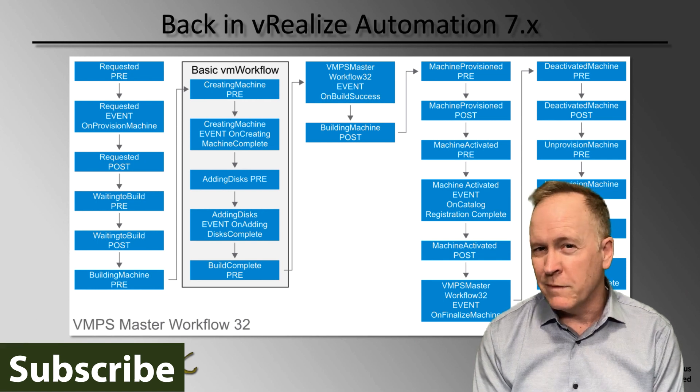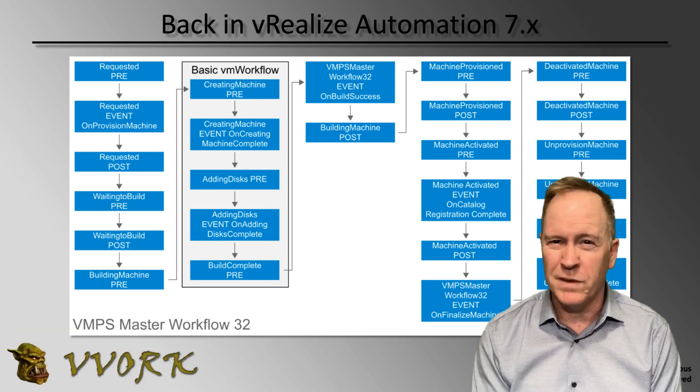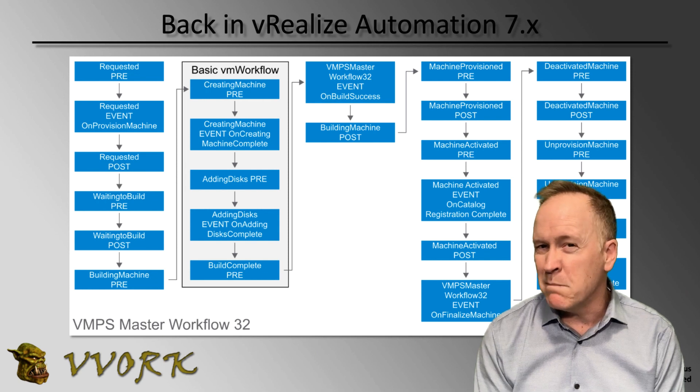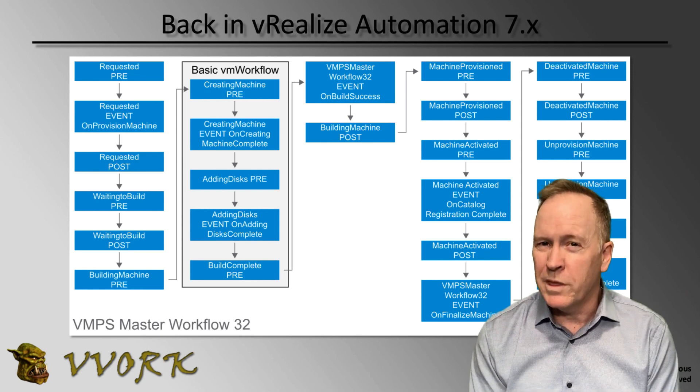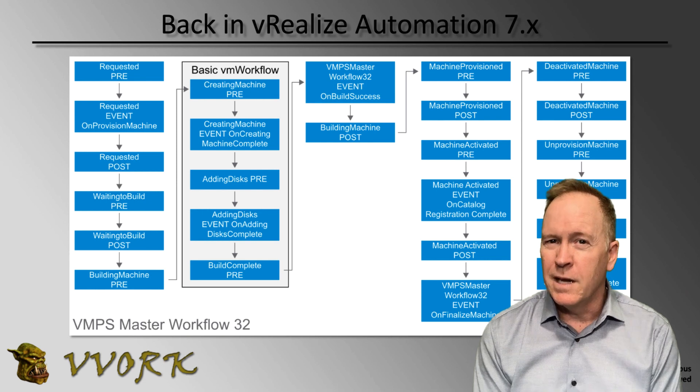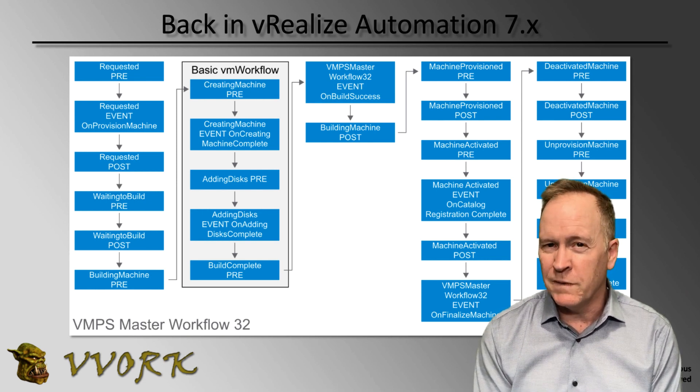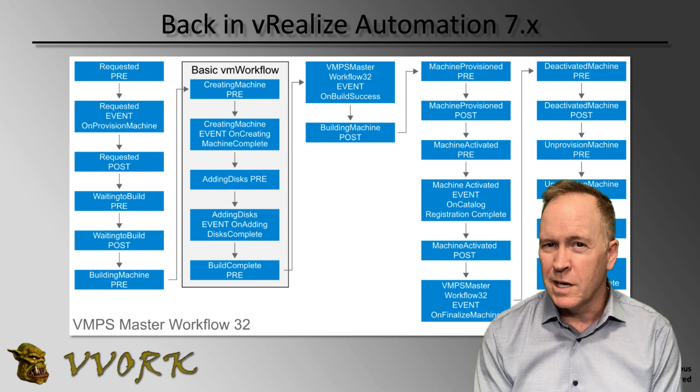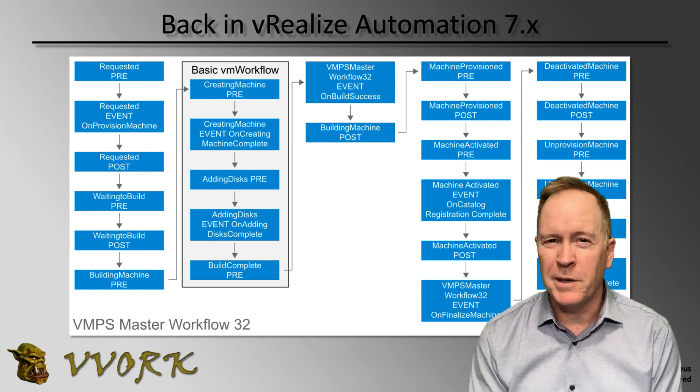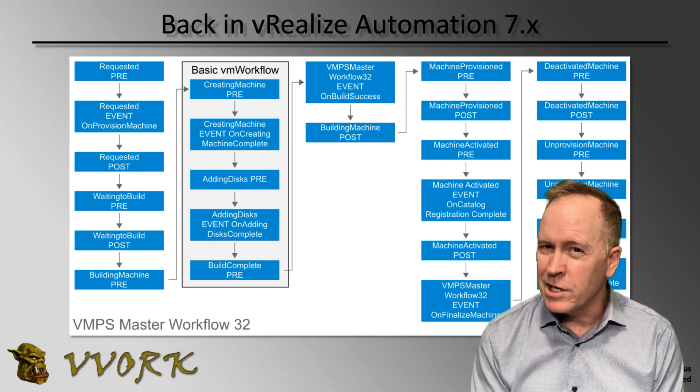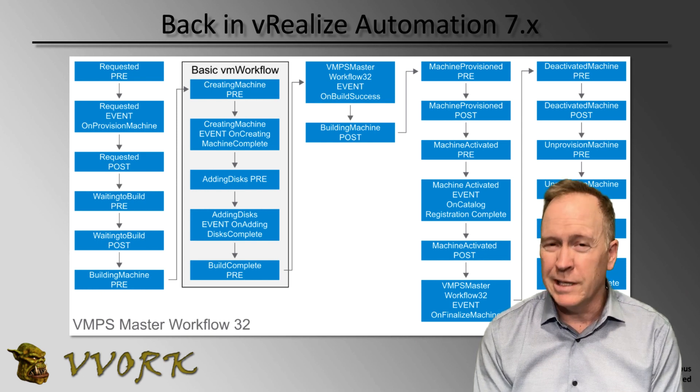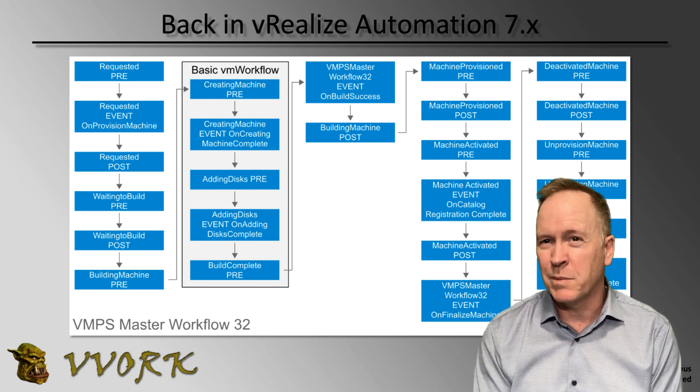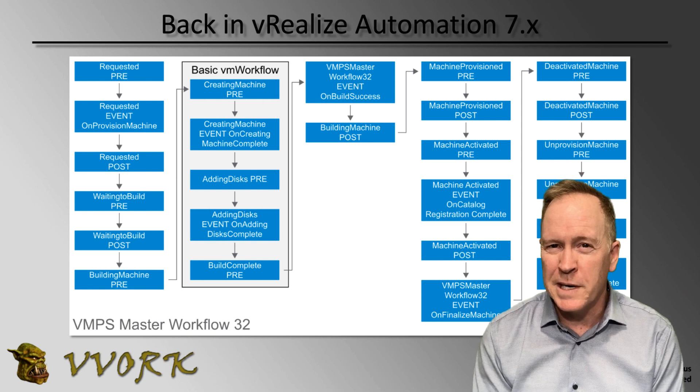Along with, in vRealize Automation 7, there's the concept of the phase and the event message. For those of you who are familiar with all of this in VRA 7, please be aware that the concepts that you learned in VRA 7 event subscriptions is still applicable in vRealize Automation 8. But the implementation in vRealize Automation 8 is easier, and it's not as complicated.